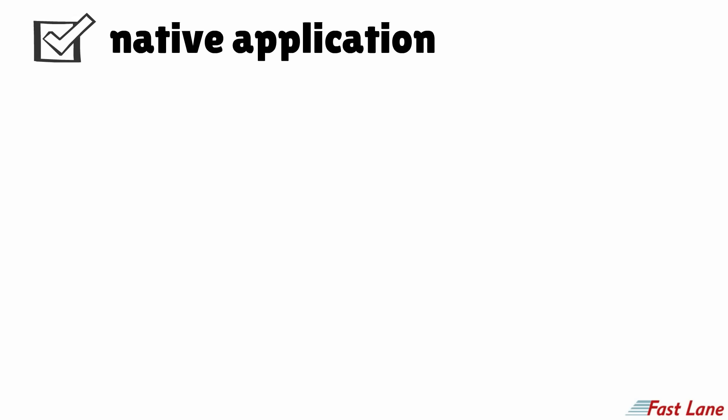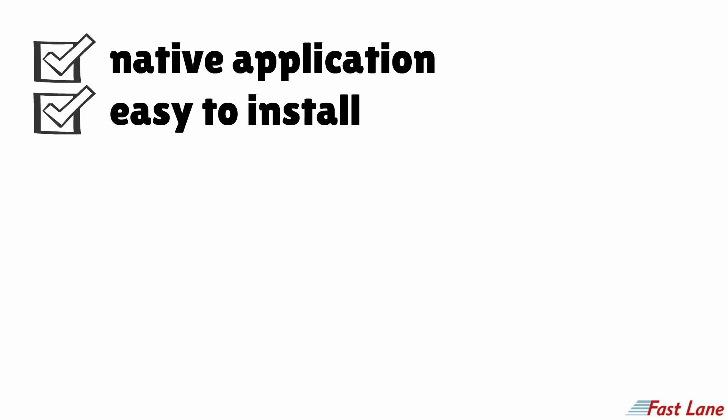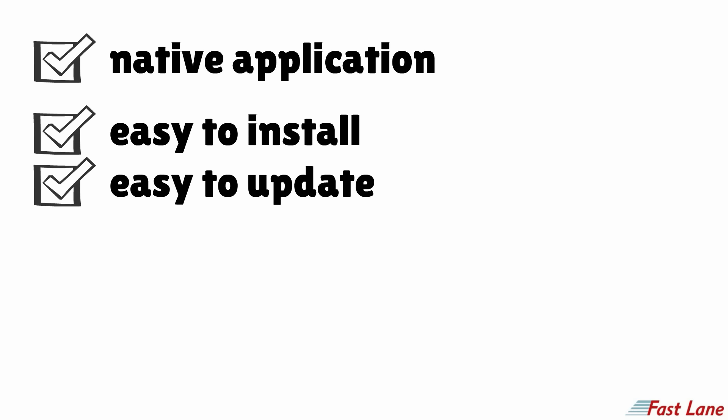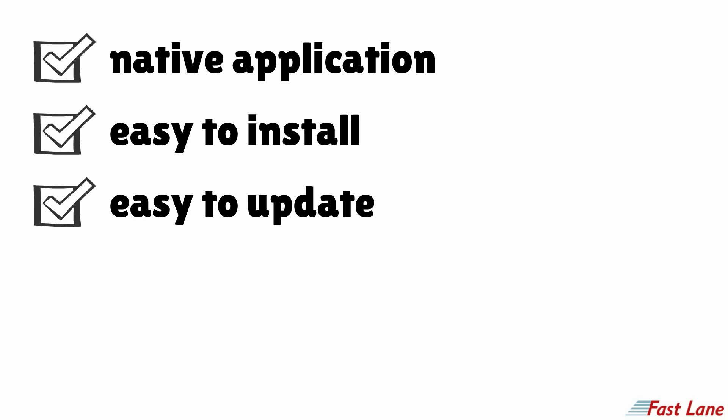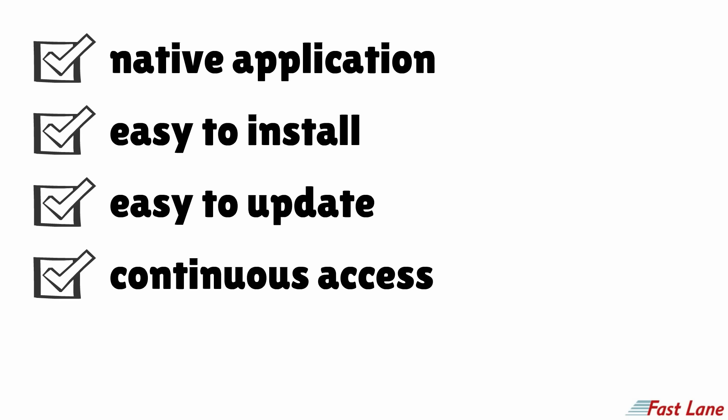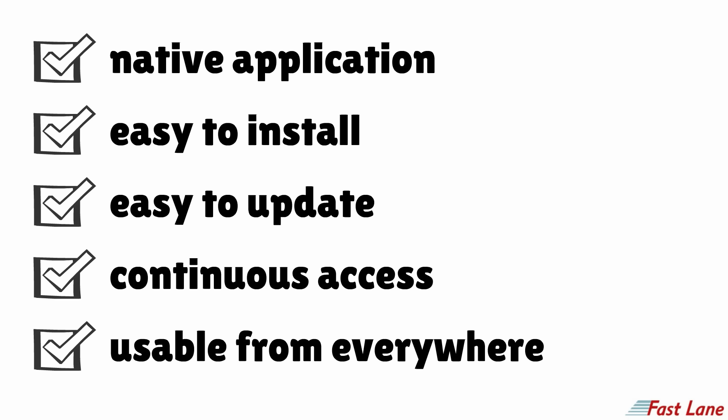The RLC is a native application that is easy to install and update. It guarantees continuous access to our labs no matter if you are in one of our training centers, your business office, or at home.